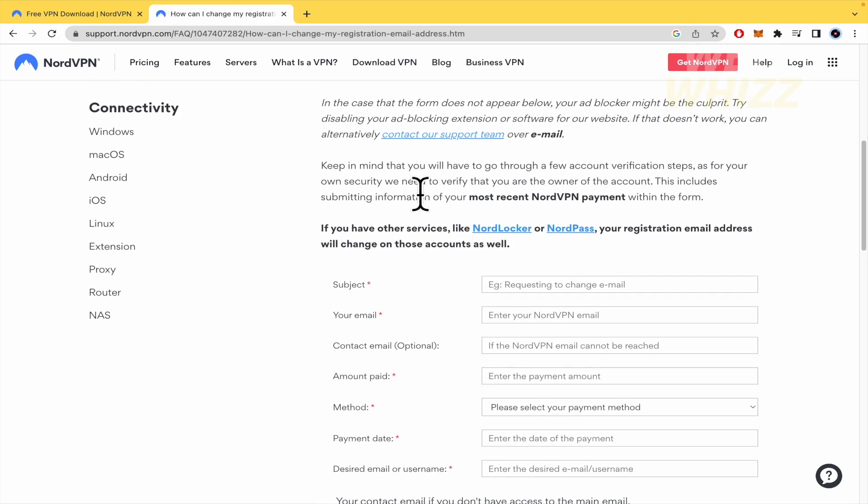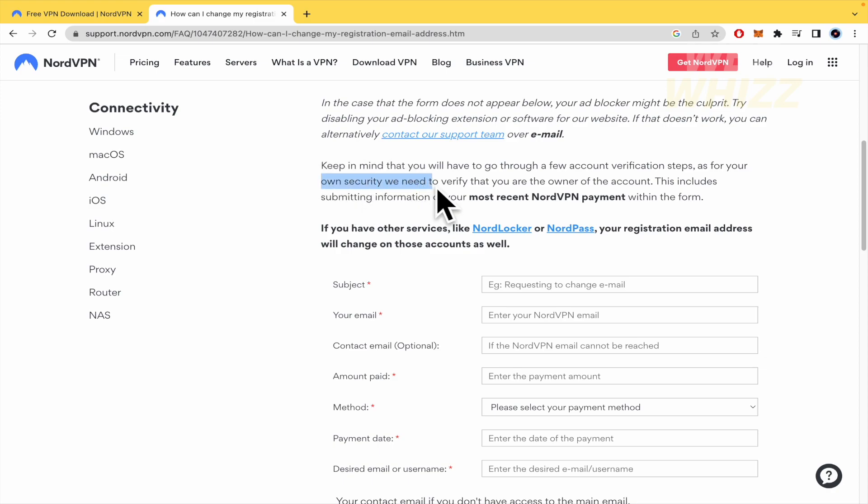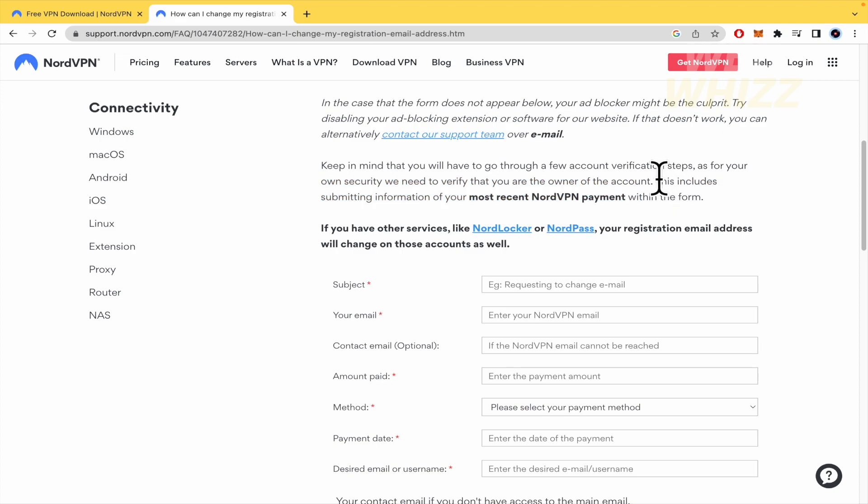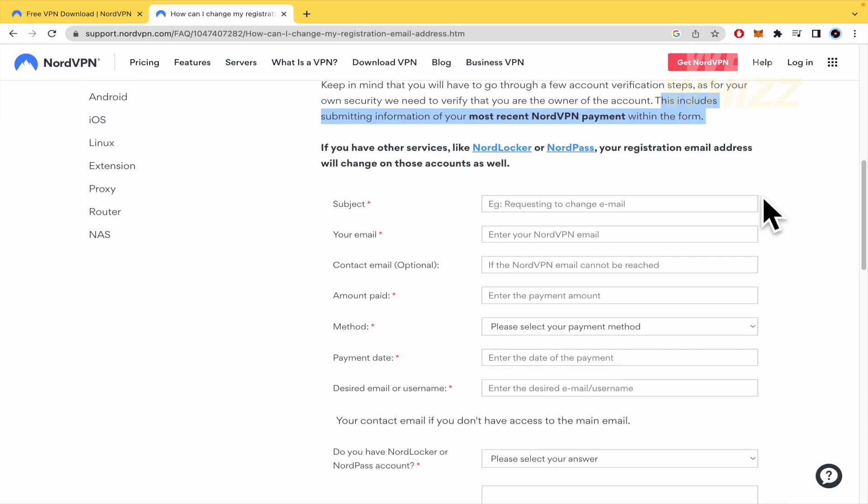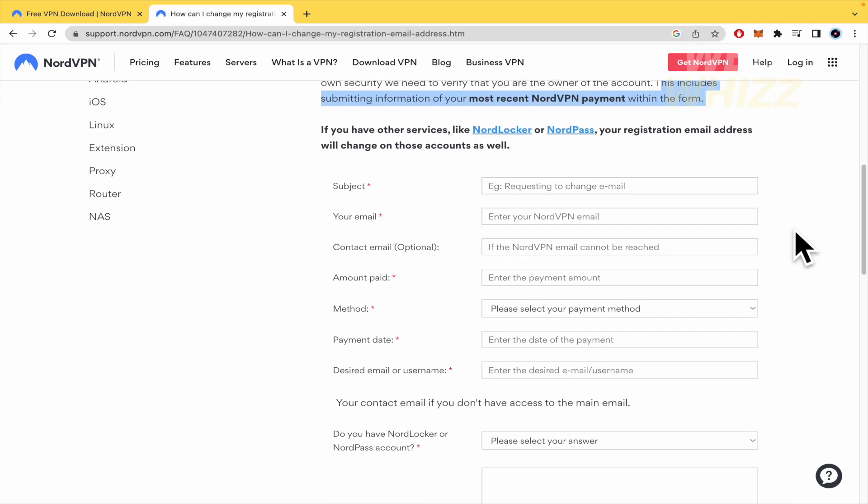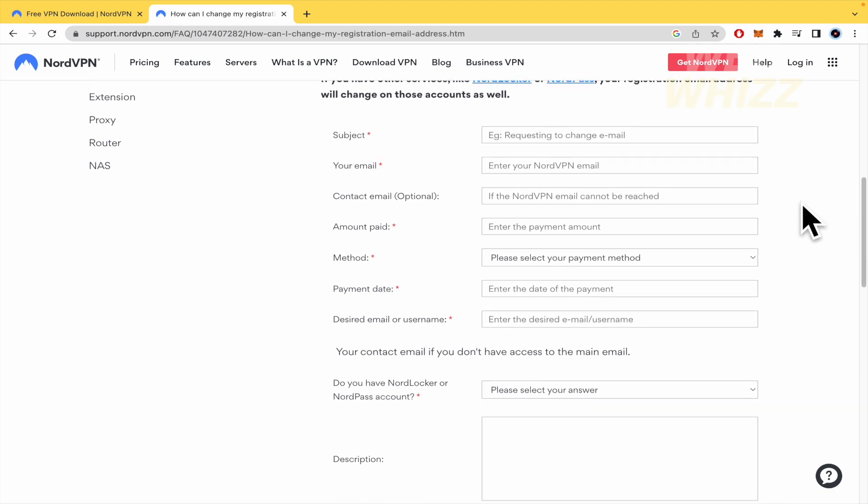Keep in mind that you will have to go through a few account verification steps. For your own security, we need to verify that you are the owner of the account. This includes submitting information of your most recent NordVPN payment within the form.